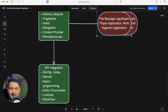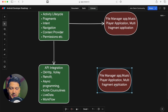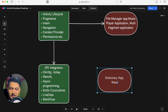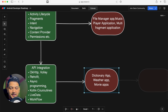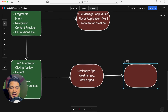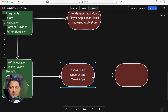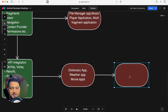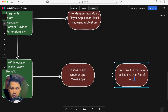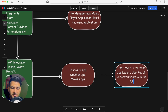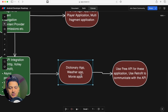While learning API integration, create applications that communicate with free APIs available on the internet. Build a Dictionary app, a Weather app, or a Movie app. Use Retrofit to communicate with the API. You must build at least two of these applications as a mandatory requirement.